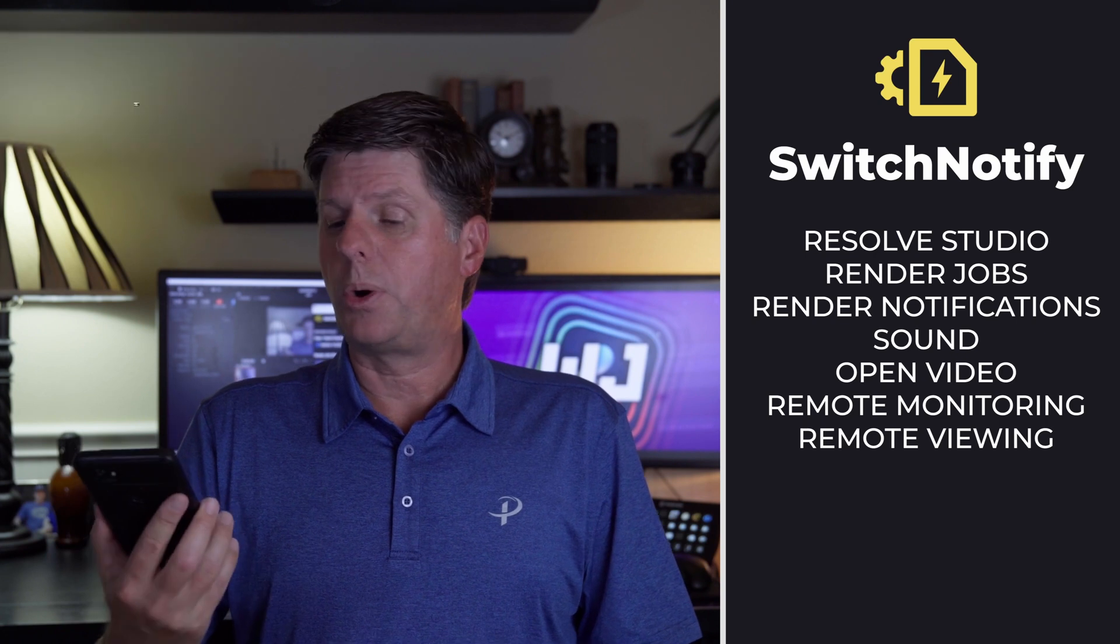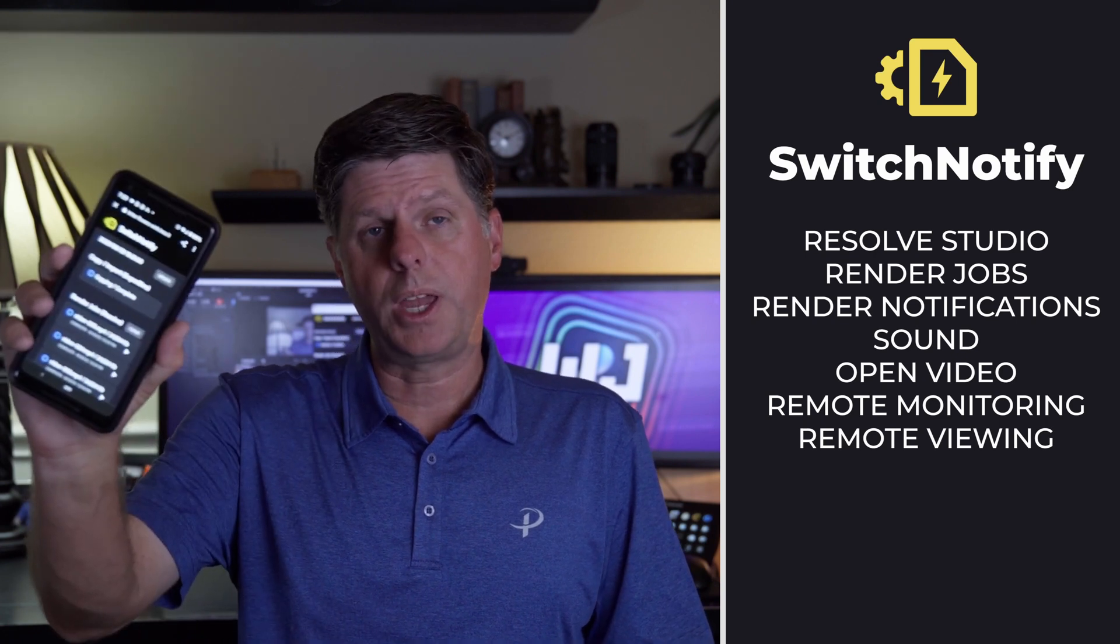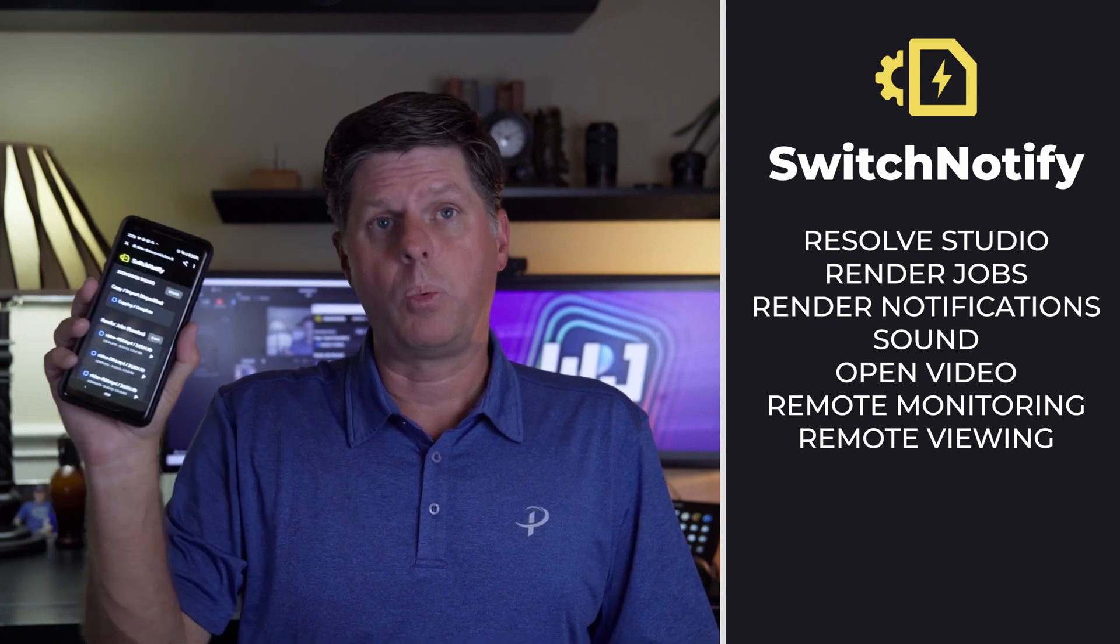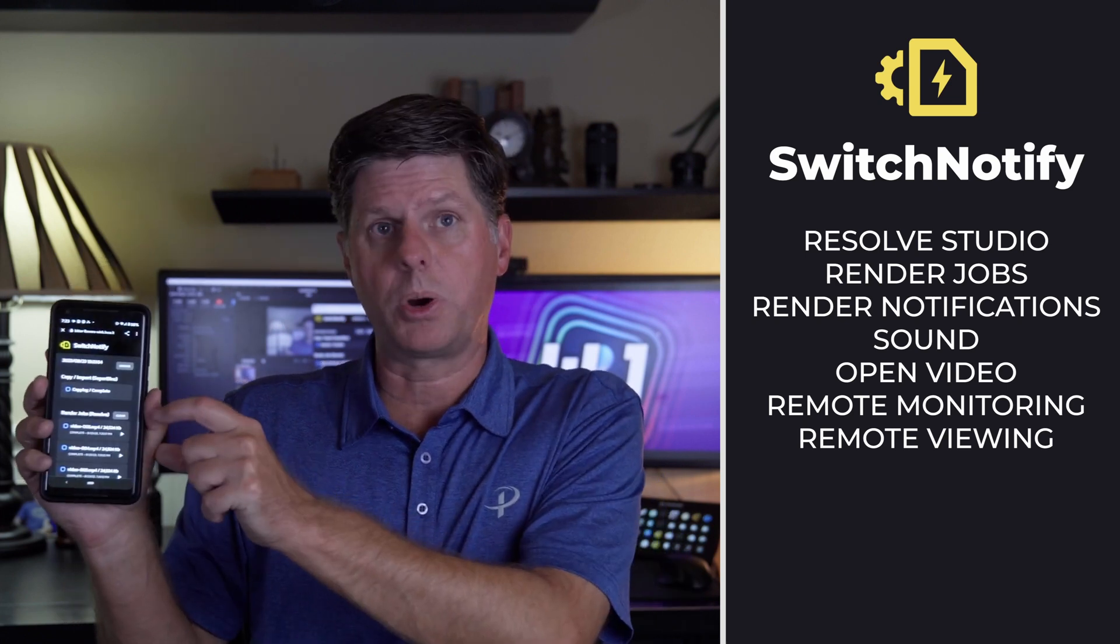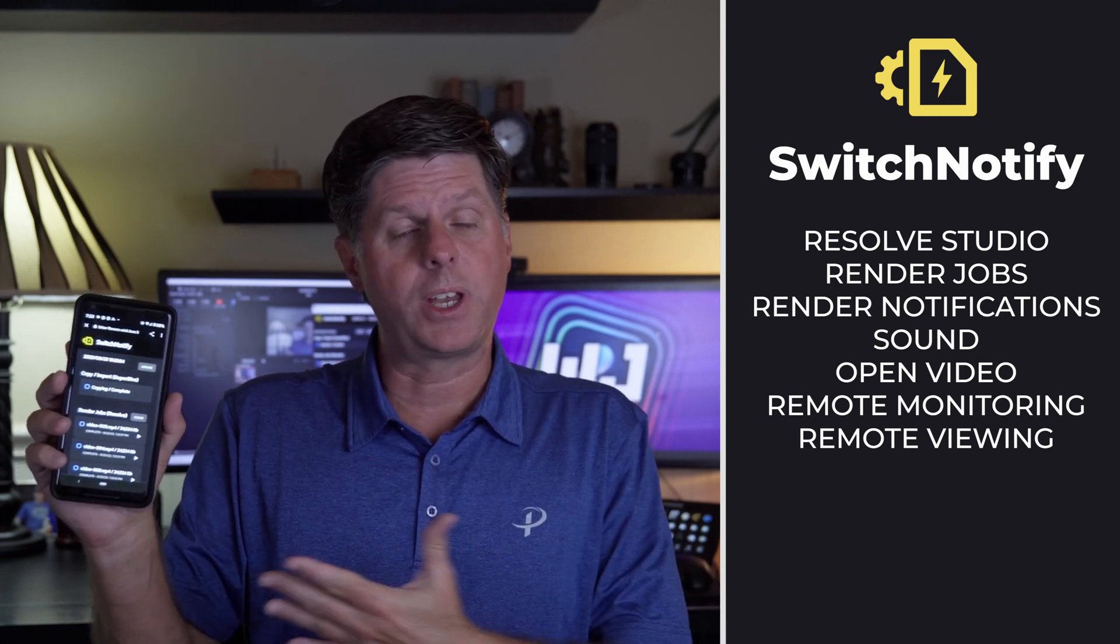But you can also pull it up on your phone, and this is what I was going to use on the couch. So I can sit back and watch the render status. It shows a progress bar when it's completed. If it fails, I know it.